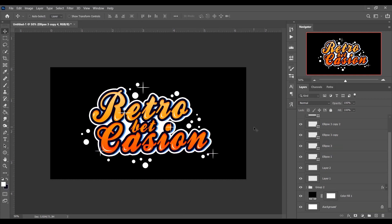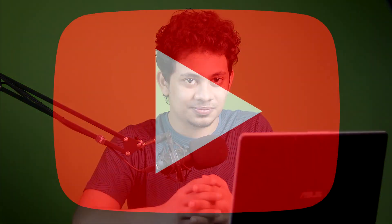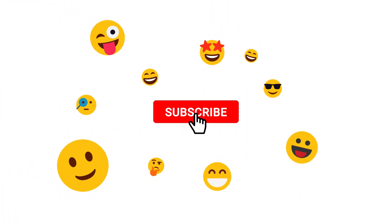Zoom in and look at this — the text looks beautiful and colorful. You can use this effect anywhere. The text effect is done! I hope you love this tutorial. If you did, hit the like button, leave your comments, and don't forget to subscribe. See you next time!